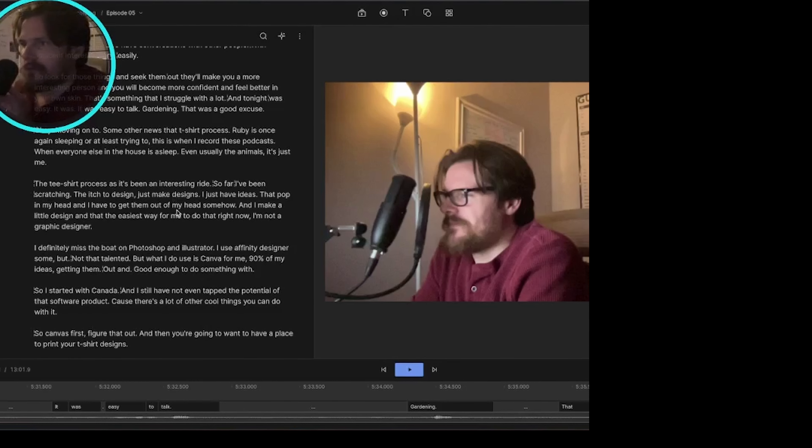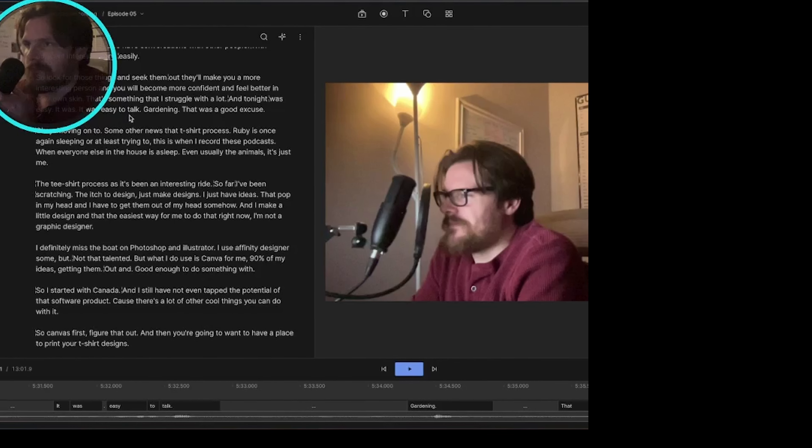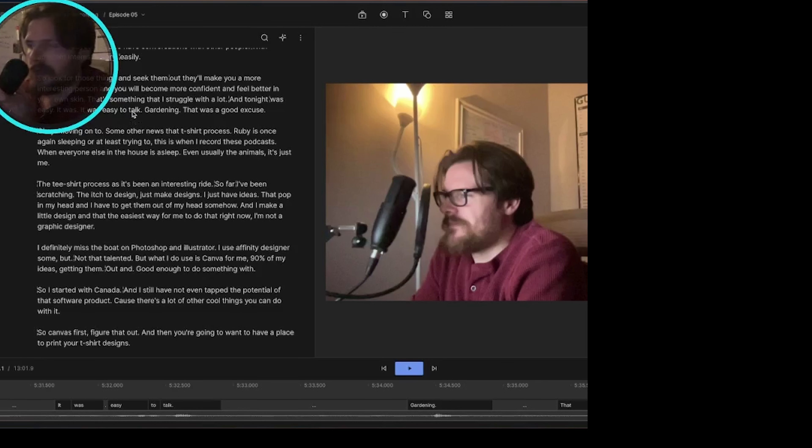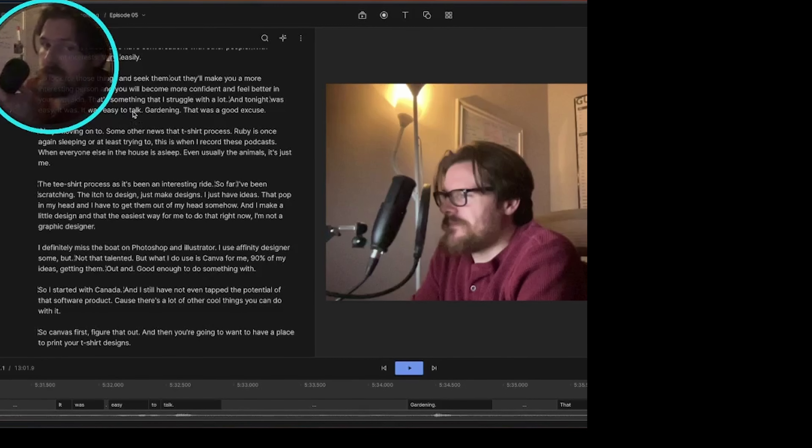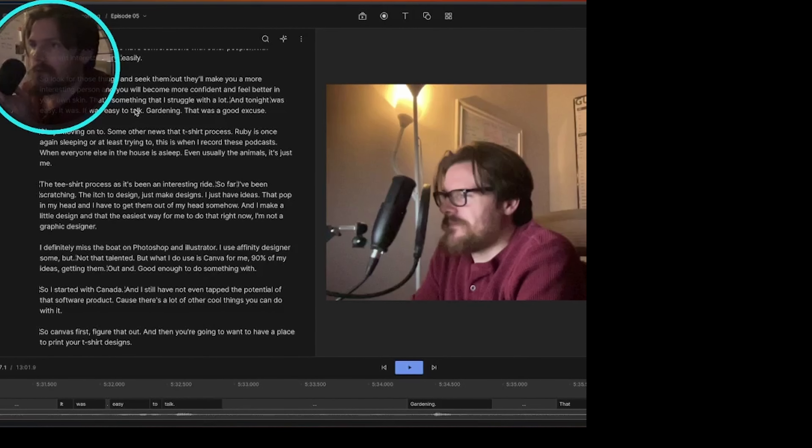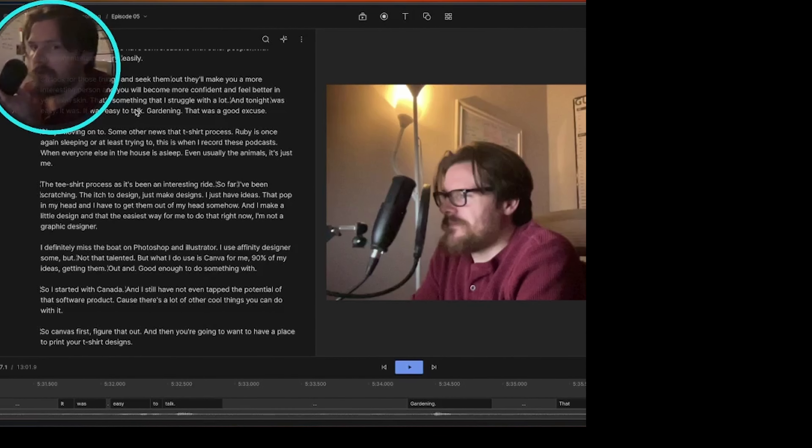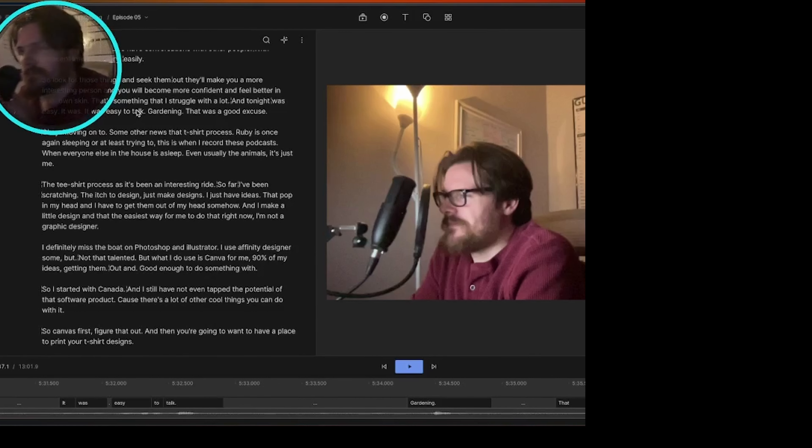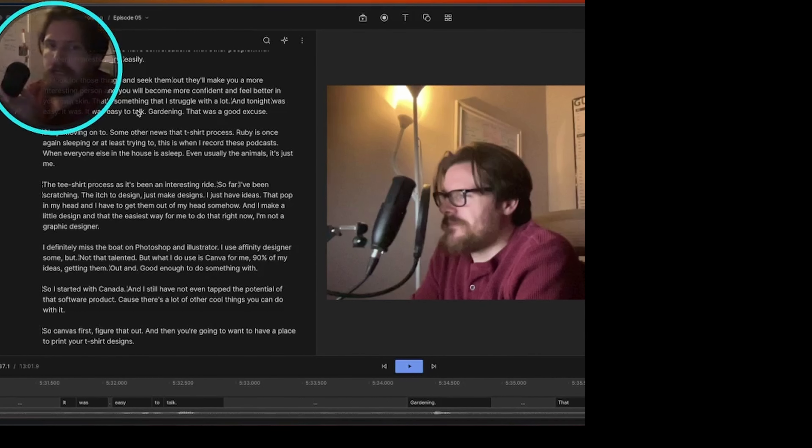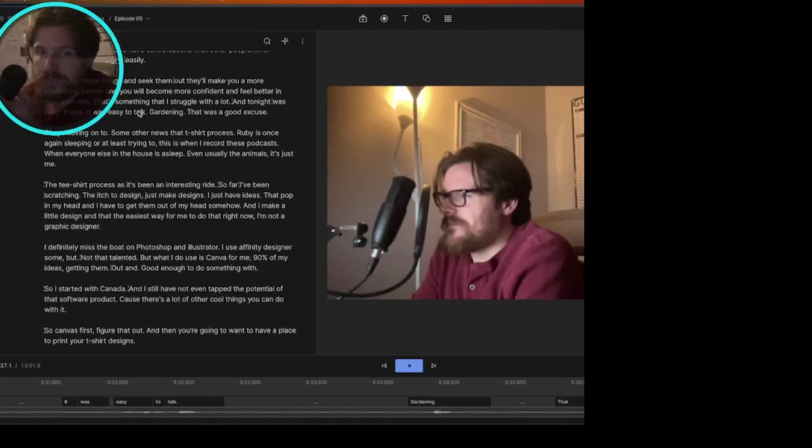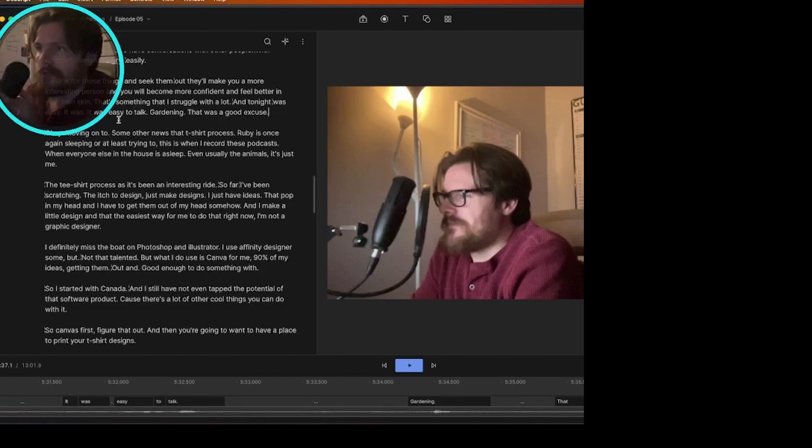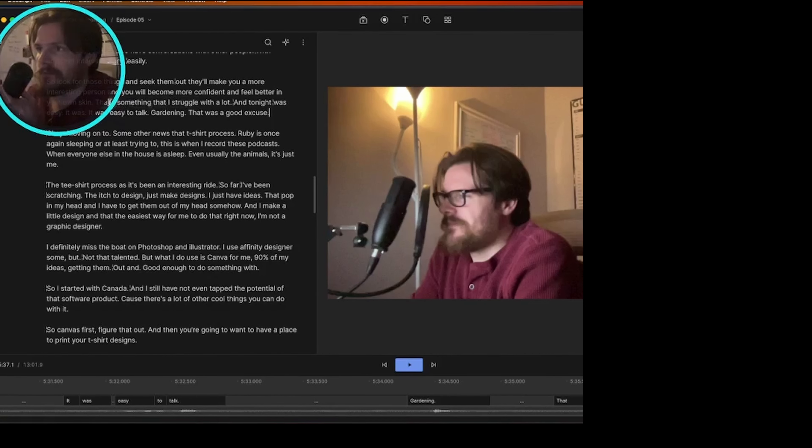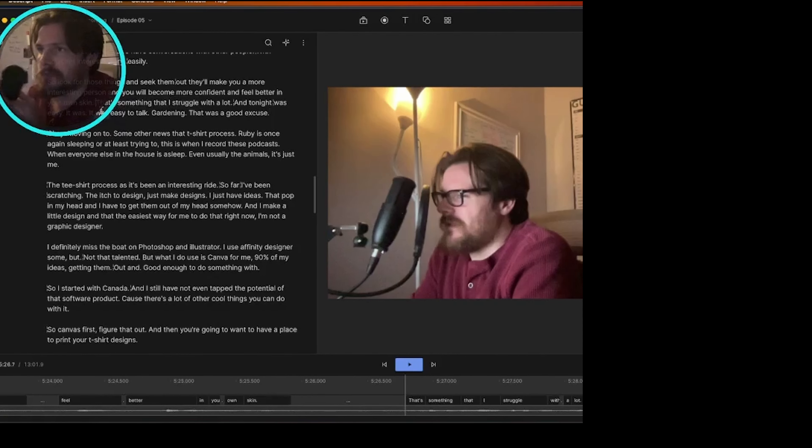So what's really cool is that I can find places where I pause too much, which I do a lot, or I mumble, or I stutter, and I can edit it looking at the text. So for example, let's go through this little section here. I want to hit play.